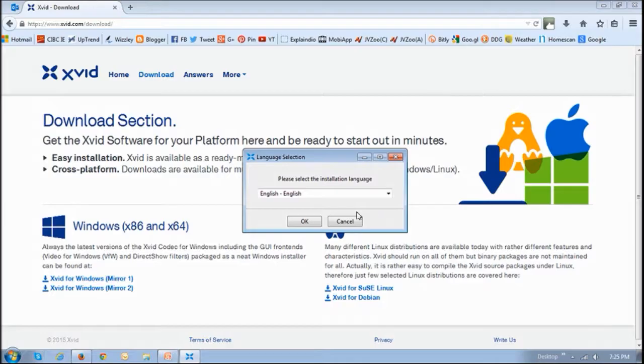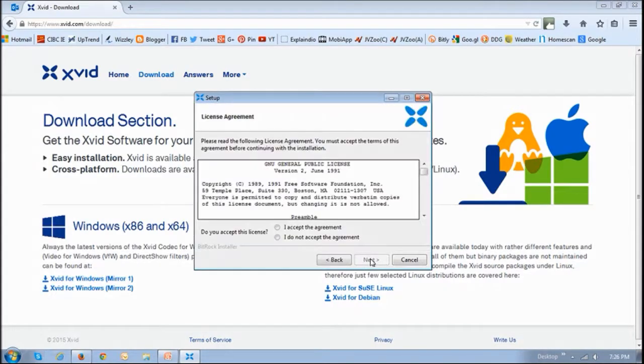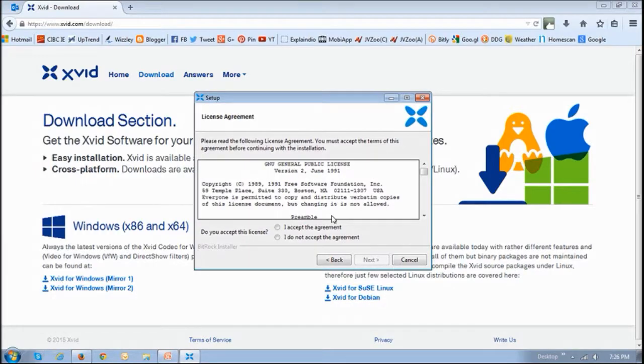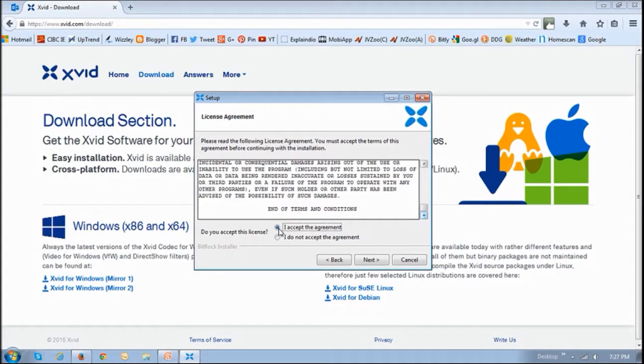Choose the language, click OK, click next here. Then just make sure that you understand the agreement, terms of service. Then just check this box or this radio button, 'I accept the agreement,' and click next.